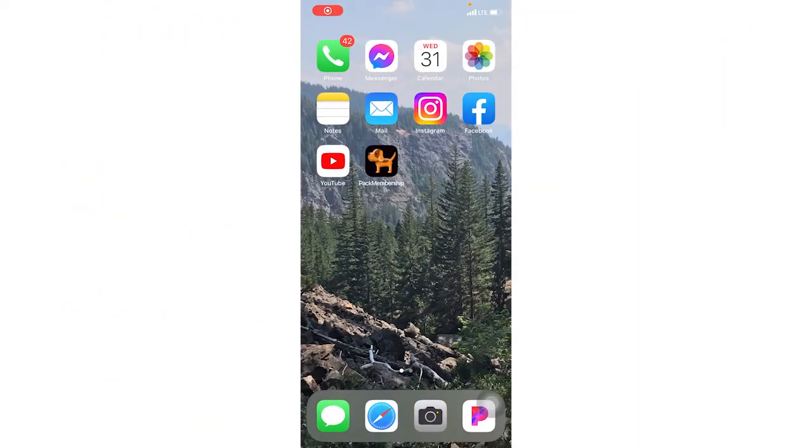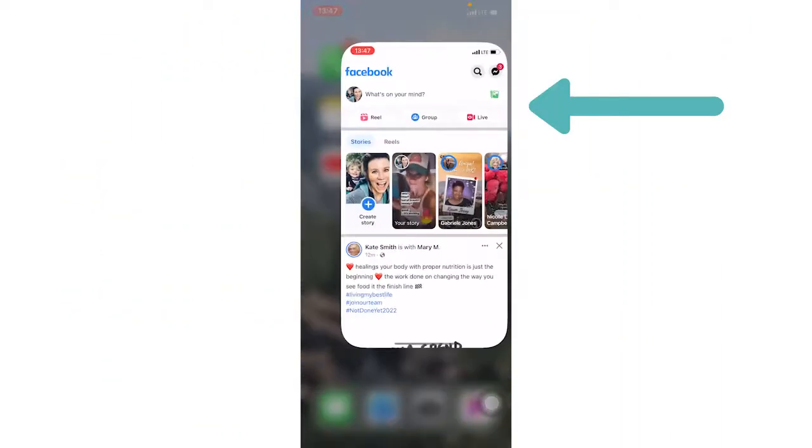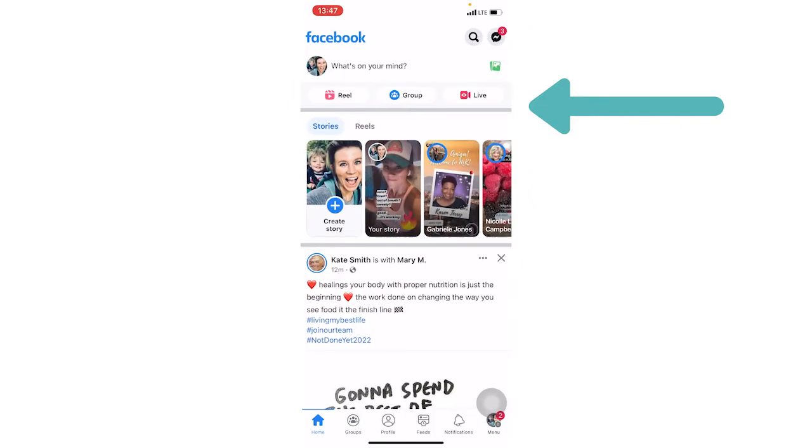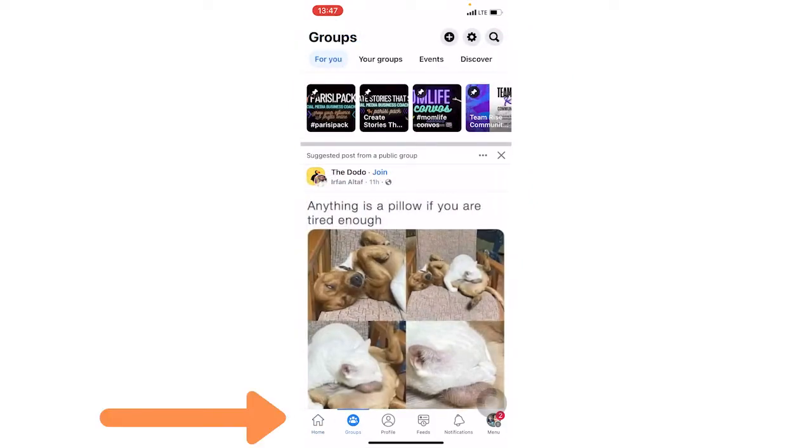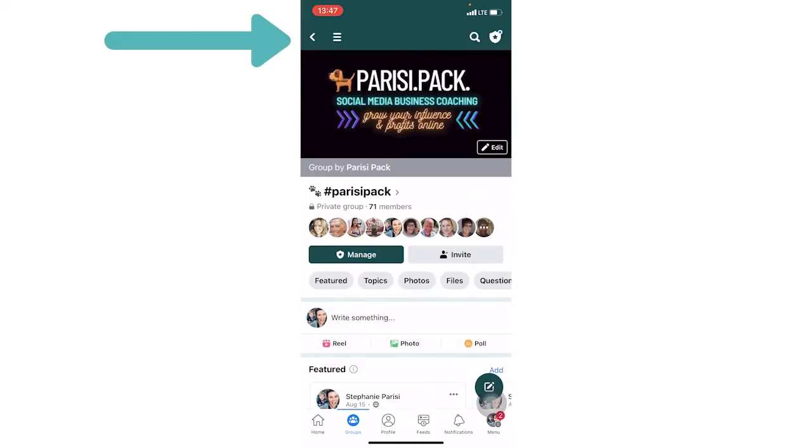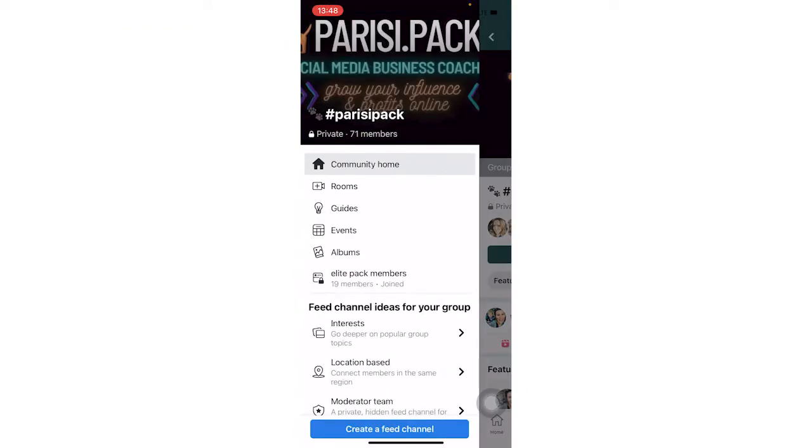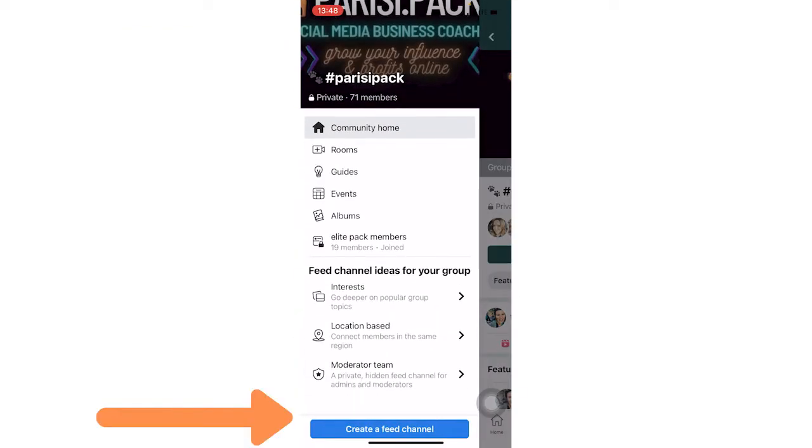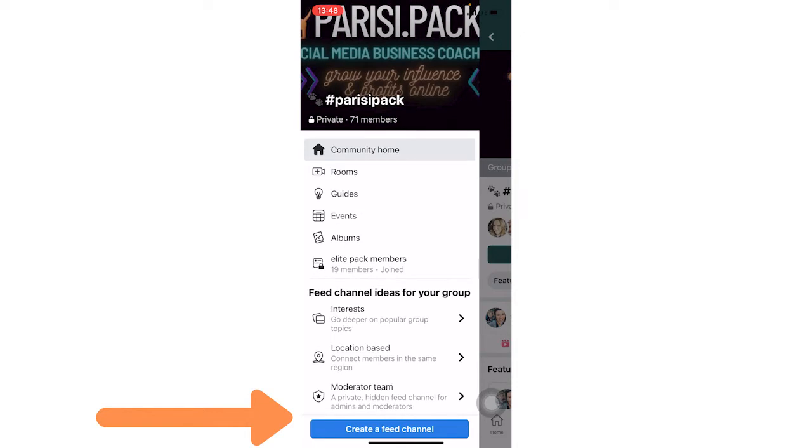So we are going to open up Facebook and then here at the bottom, go to your groups tab. And then I am going to go to the Parisi Pack, which is my membership group. In the upper left-hand corner, if you click the hamburger menu, you're going to see this pop up. And you can see here that I can create a feed channel, the blue button at the bottom. And Facebook is giving you some different ideas.